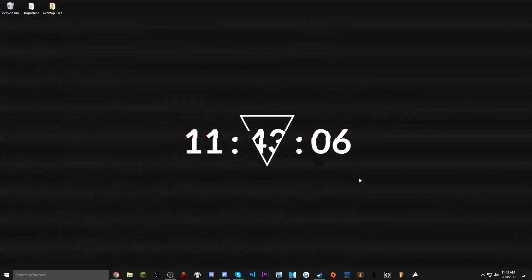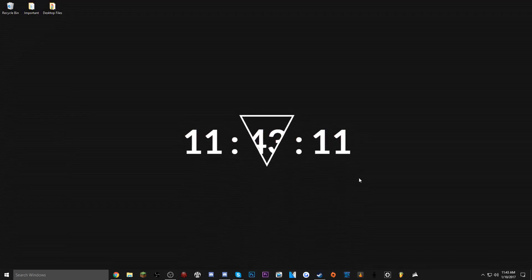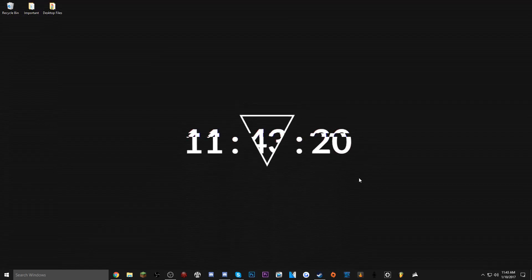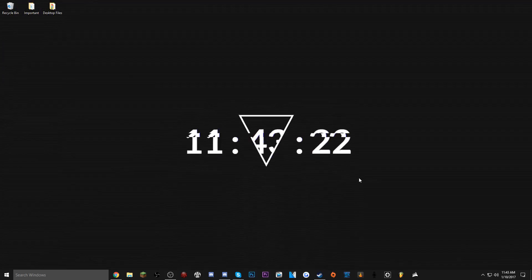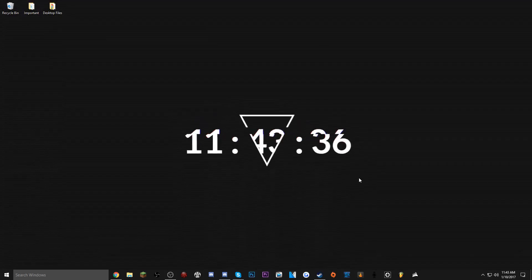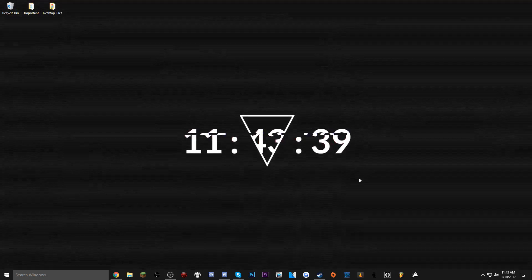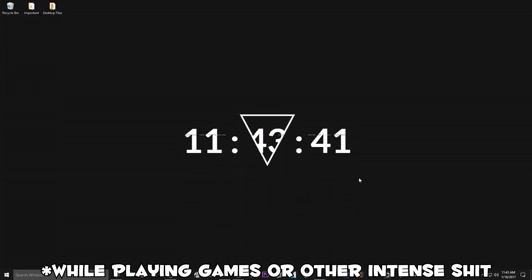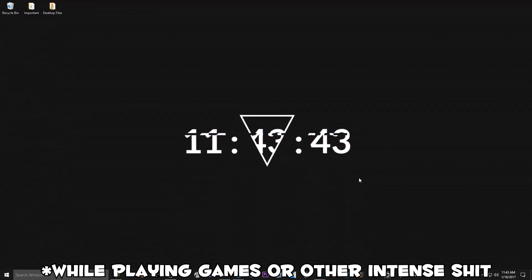Now before I waste your time any further, yes the software does cost money, and yes, when you do put a background like this on your computer, depending how big the background is, that'll depend on how much strain it's gonna put on your computer. So if you don't have a very fast computer, I honestly don't recommend this.